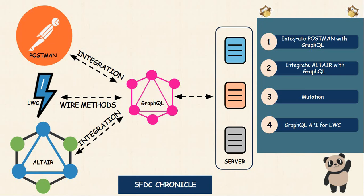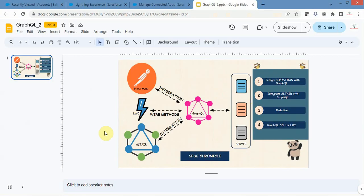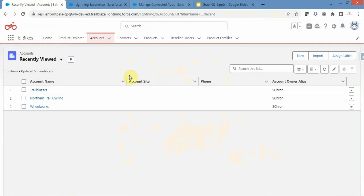So let's get started. First I will open Salesforce — this is my Salesforce org and I have installed the e-bikes package that is available from Trailhead. I've installed this particular package in this org and I am going to use it for my demo purpose.